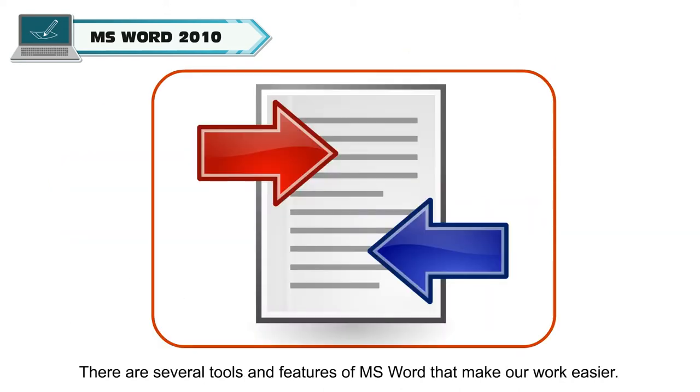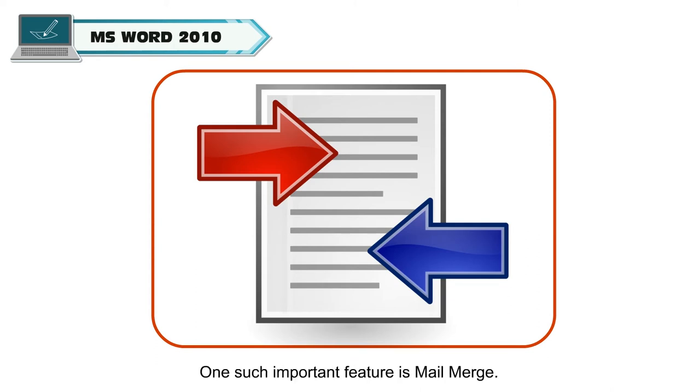There are several tools and features of MS Word that make our work easier. One such important feature is Mail Merge.